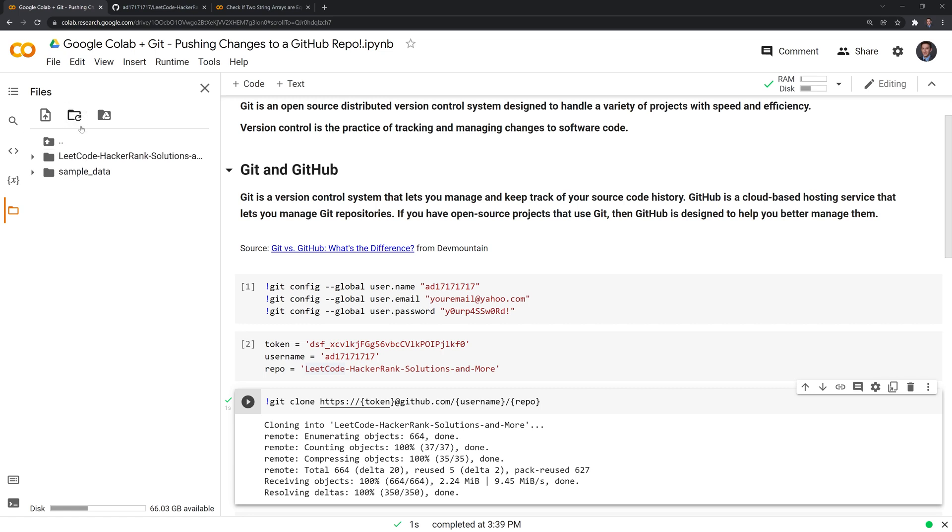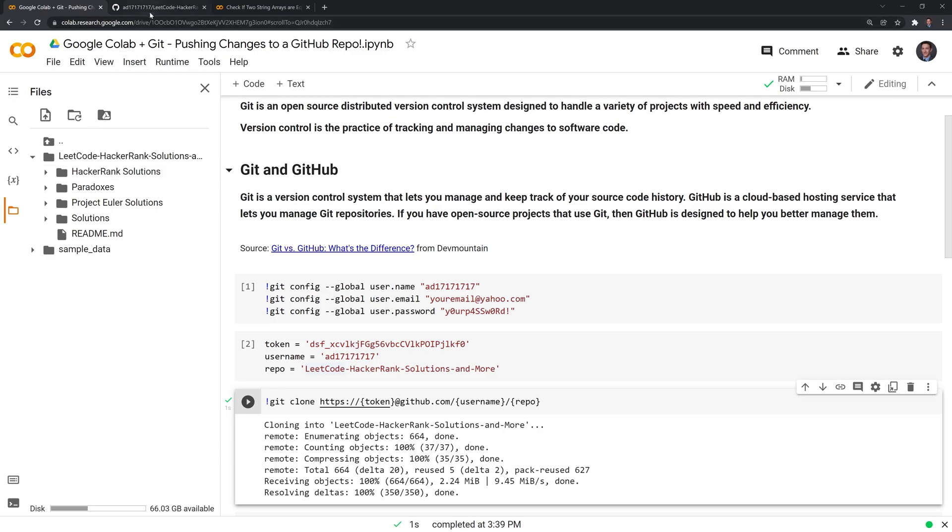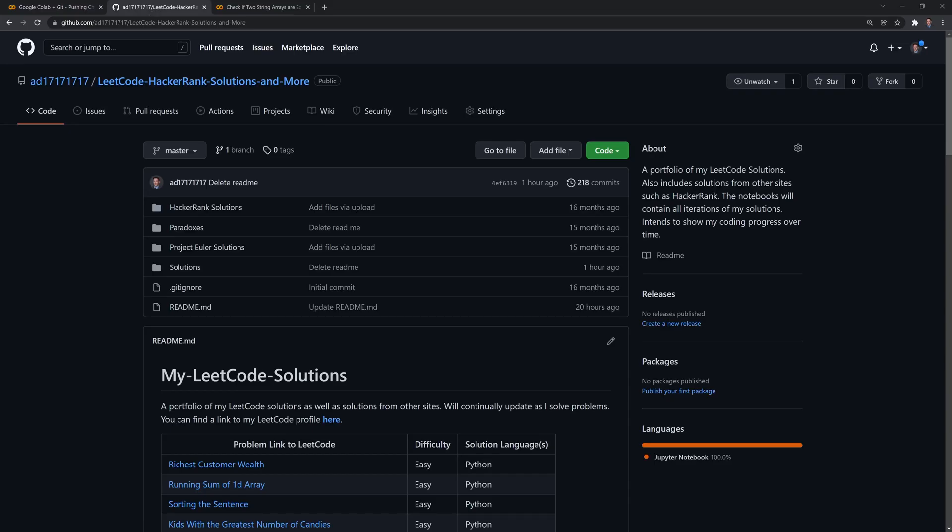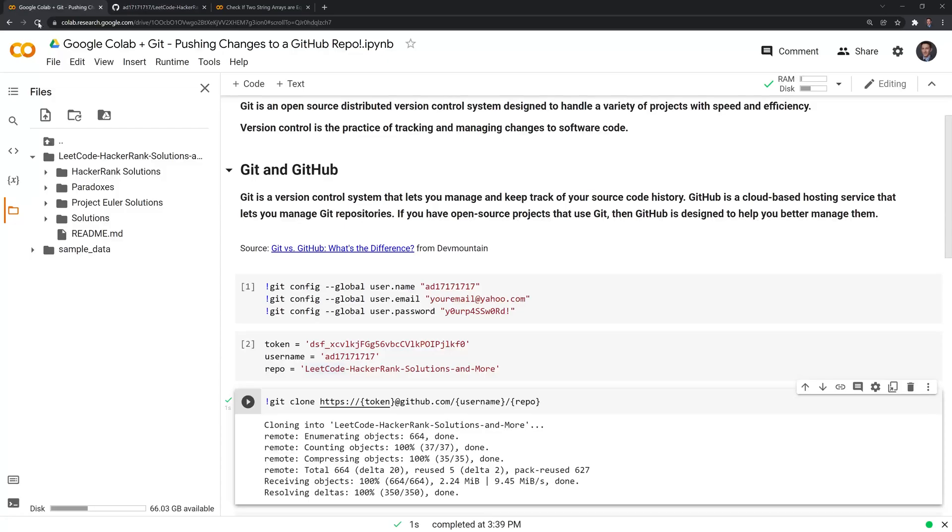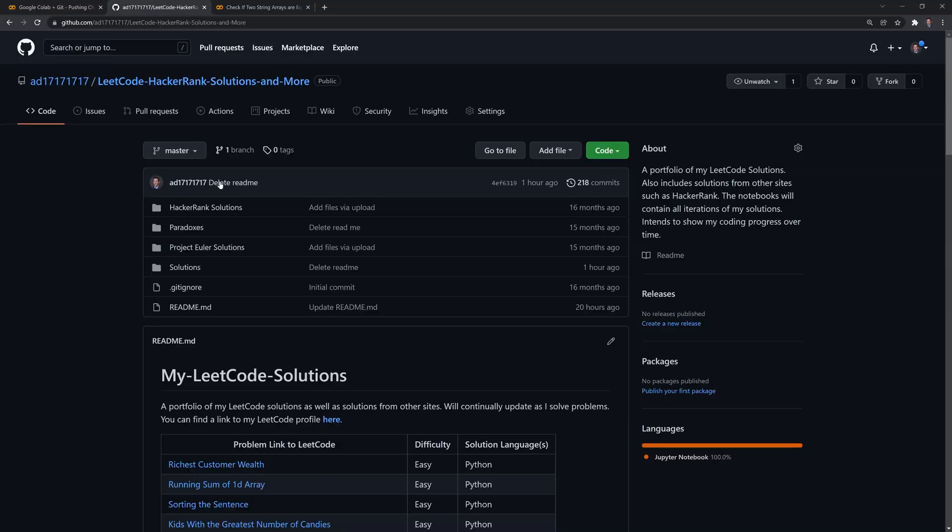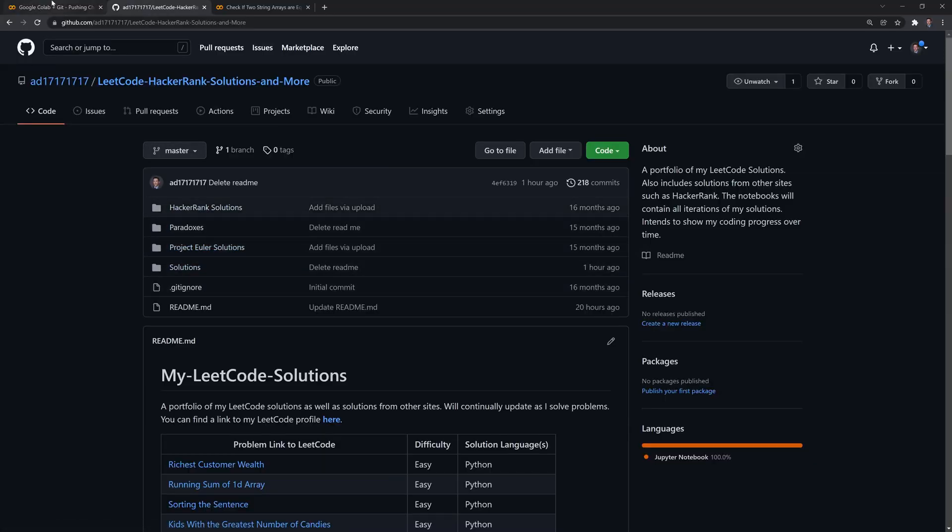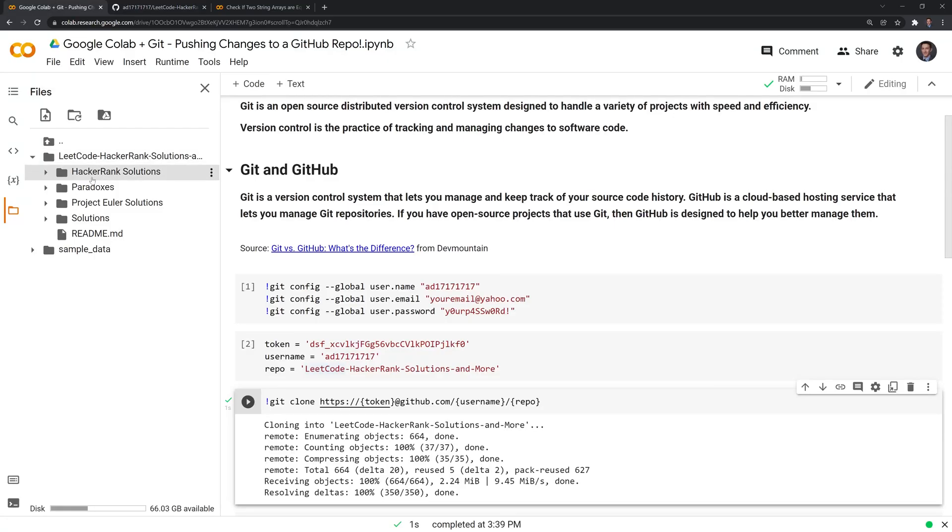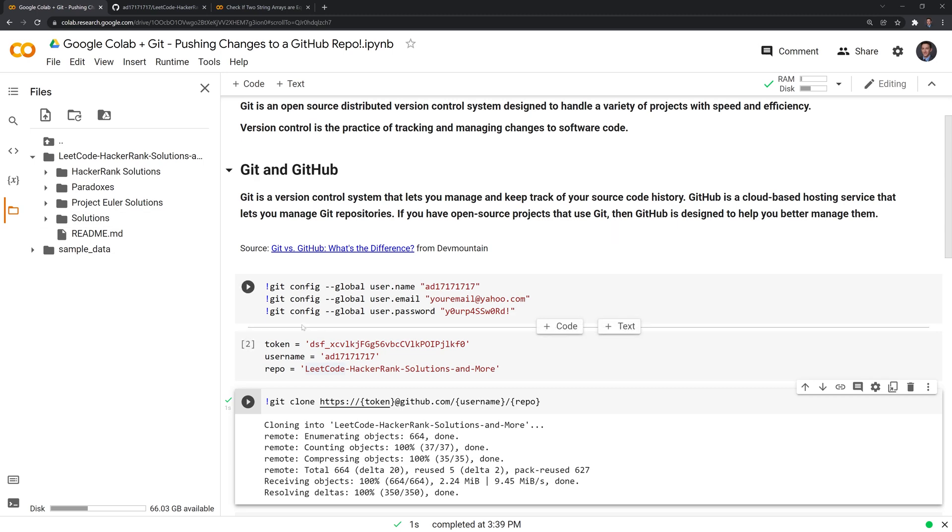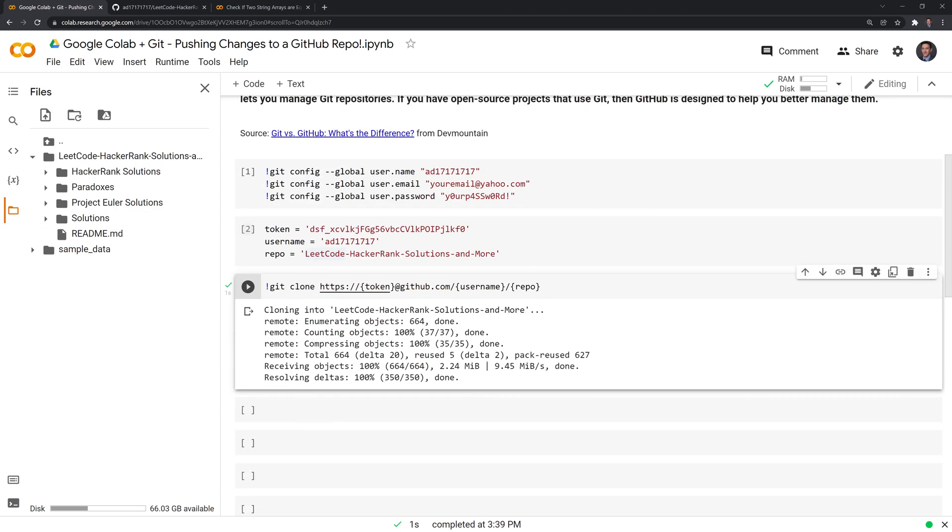And if I refresh the folder, we can see that we now have a copy. And we can compare this to the GitHub file. Paradoxes, we have a paradox folder here, hacker rank solution, so on and so forth. So we were able to successfully clone this into our content folder.